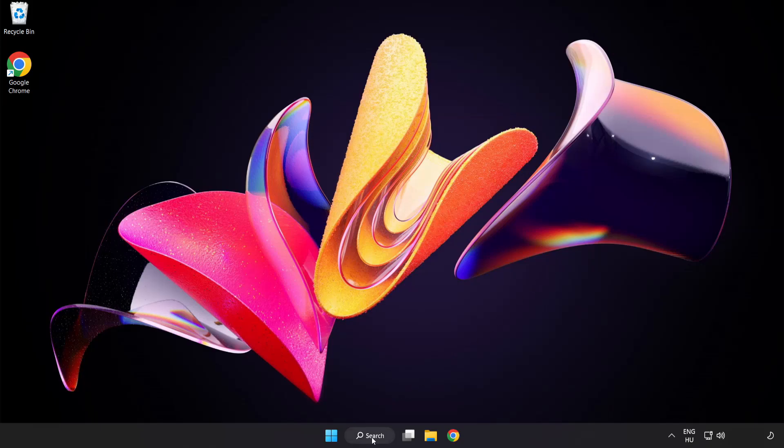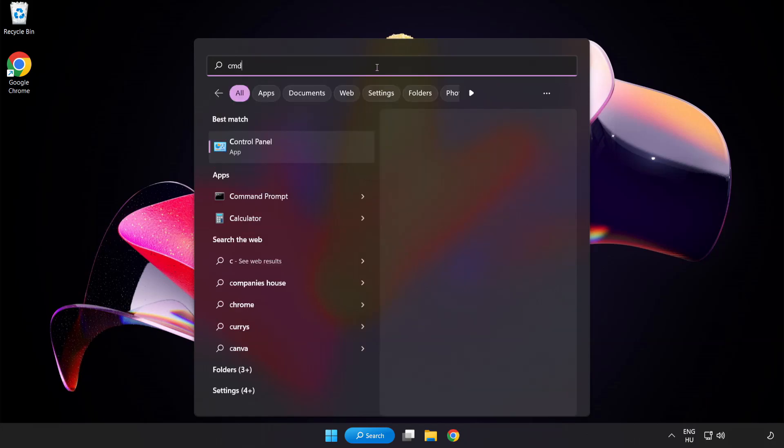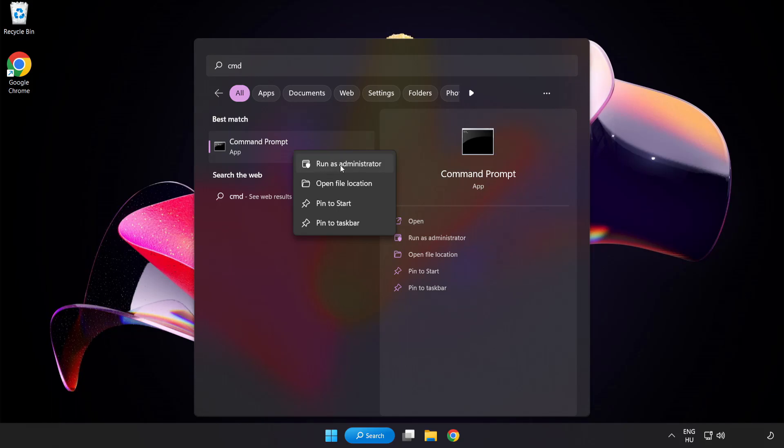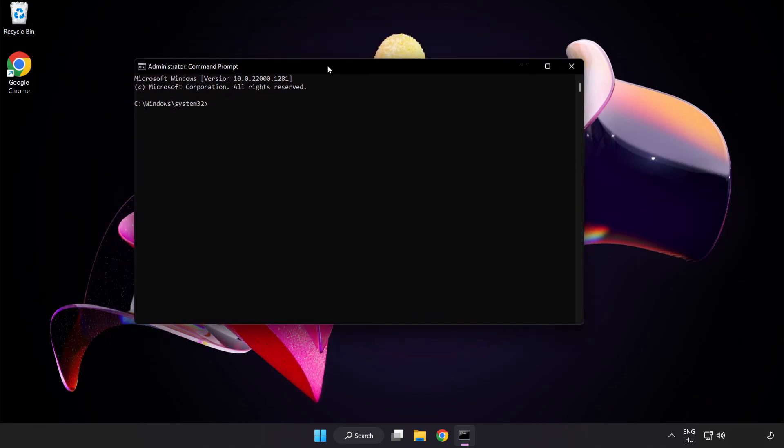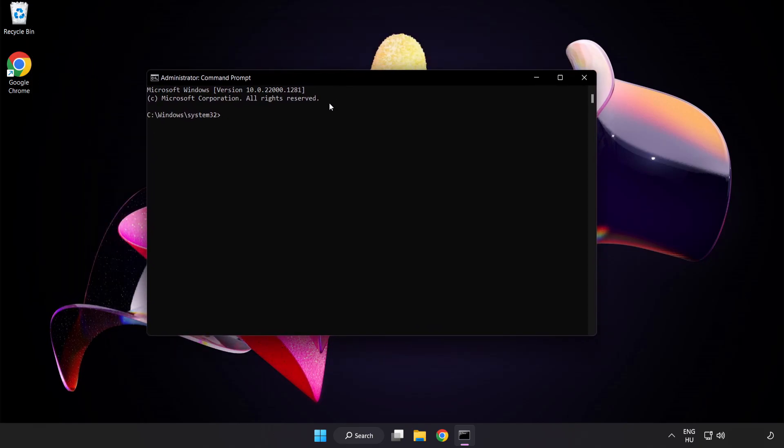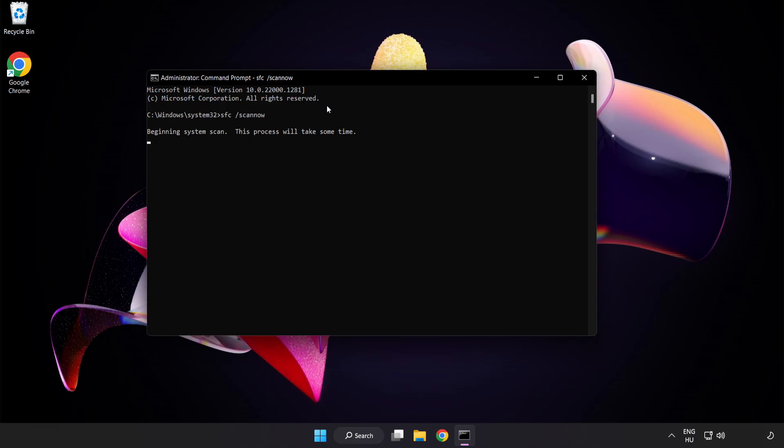Click search bar and type cmd. Right click command prompt and click run as administrator. Type sfc space scan space now. Wait.